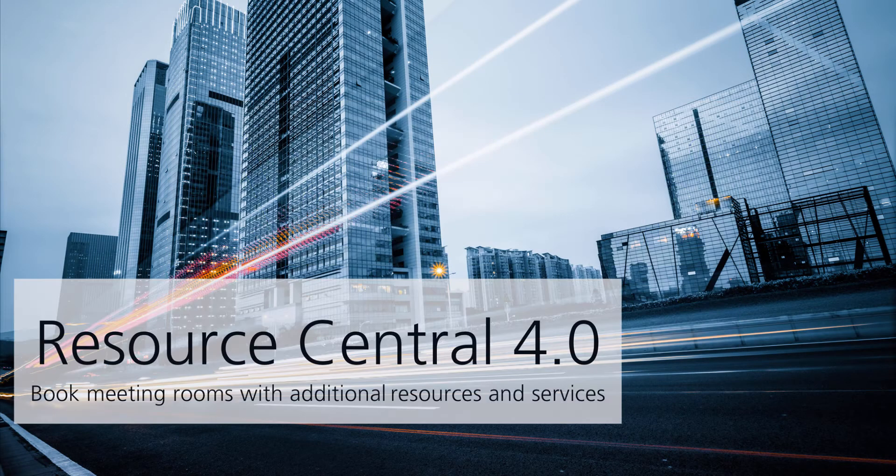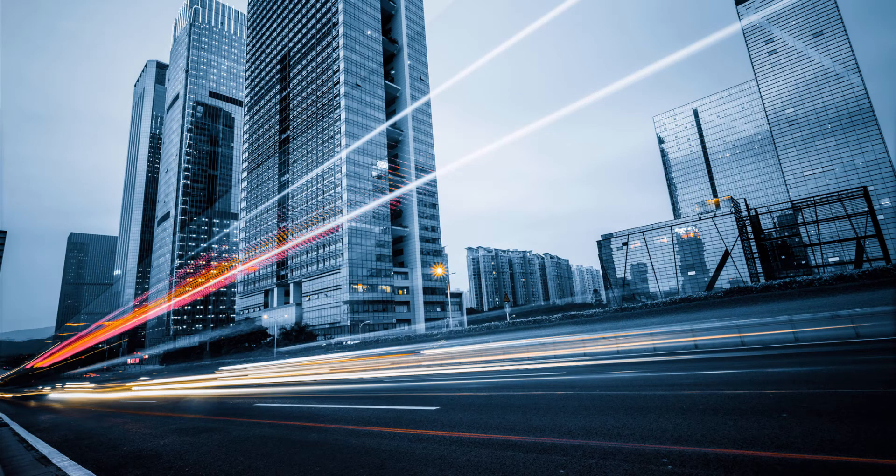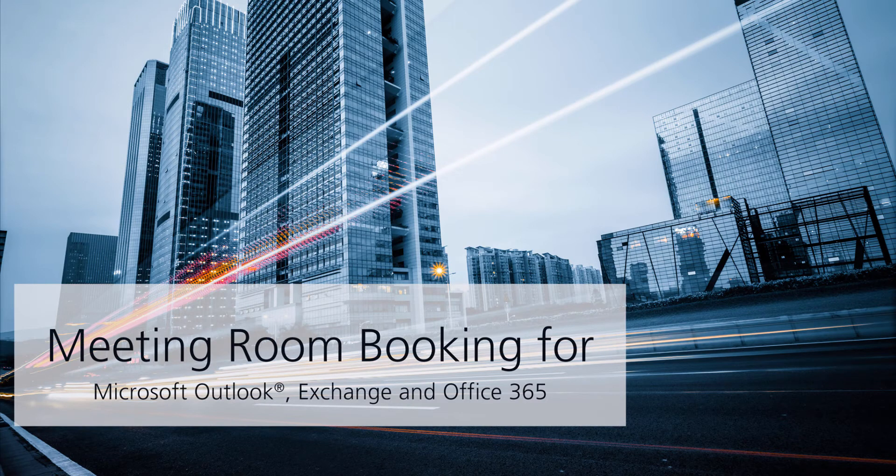Welcome to this demonstration video of Resource Central, the meeting room booking tool for Microsoft Outlook, Office 365, and Exchange.